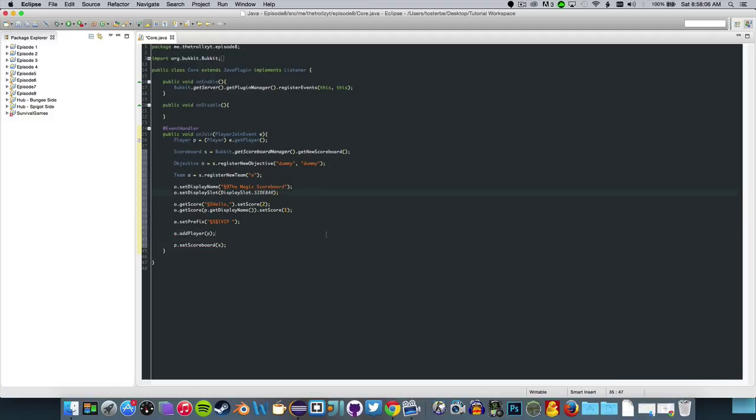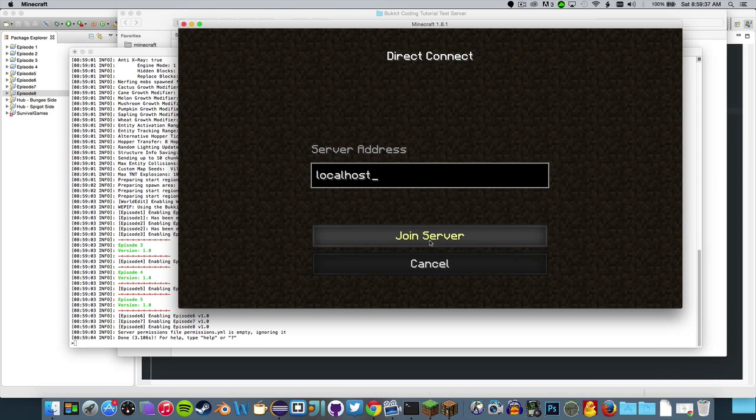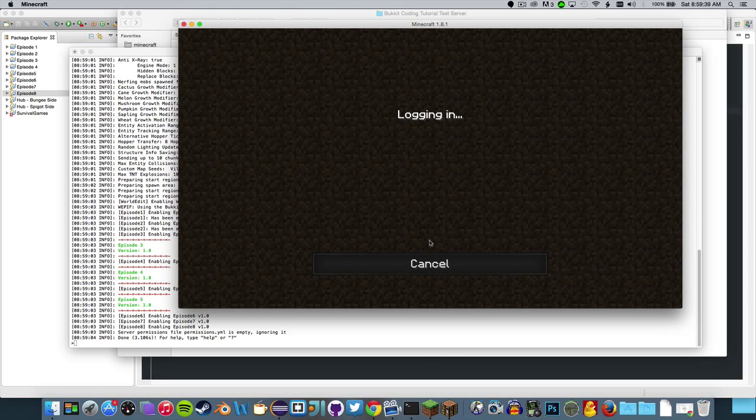Now I'm going to do A dot add player and then P, and there we go. That is our basic scoreboard, everything should be registered, no commands here. That is pretty cool. I'm going to load this up on a test server.